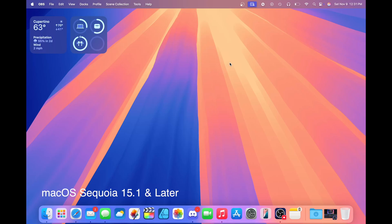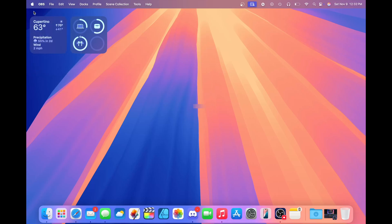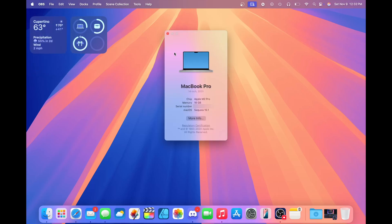If you're not sure what Mac you have, there's a simple way to check. Head over to the Apple menu in the top left, then click About This Mac. Your Mac model, chip, and version number will be displayed in this menu.